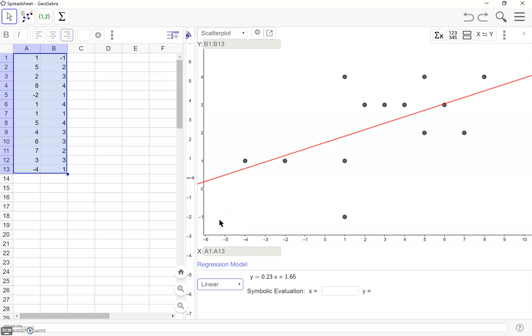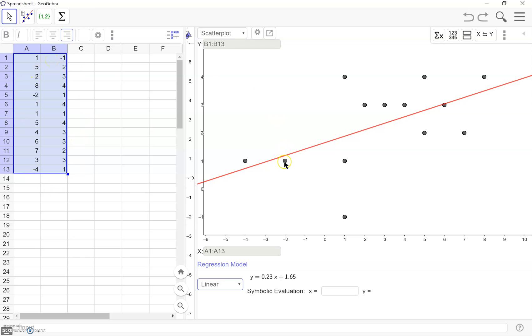Looking at our linear regression here, we can see that our best line goes through. This is nicer than using the best fit line in the graphing tool. Because here, it's actually going to create one based on all of your points, not just how we were doing it before by selecting two specific points. So this is going to give us a more accurate regression model than we could find with the graphing tool.